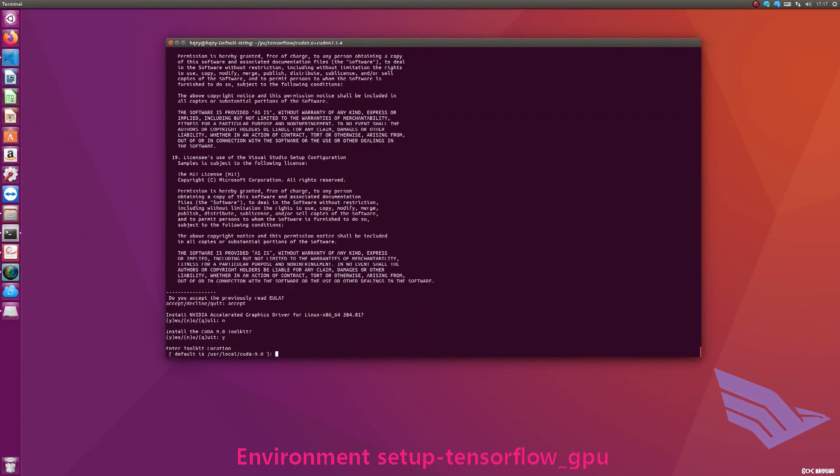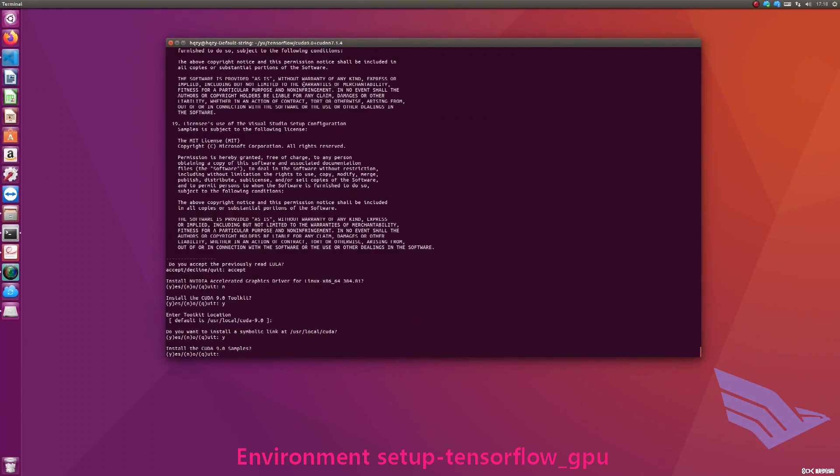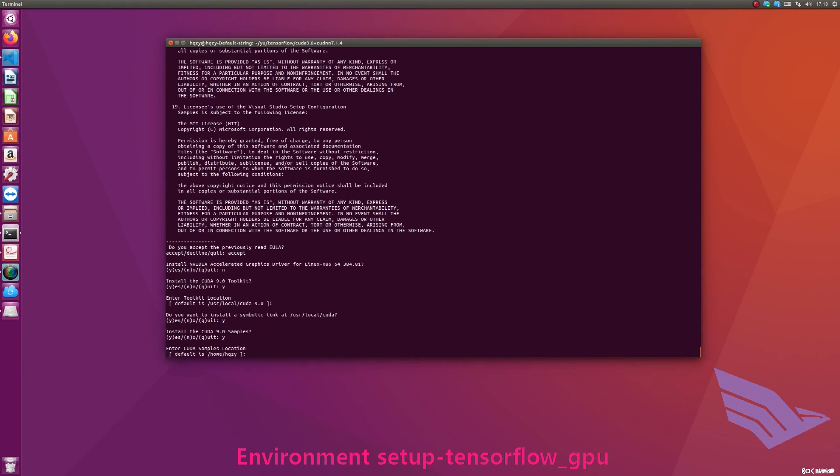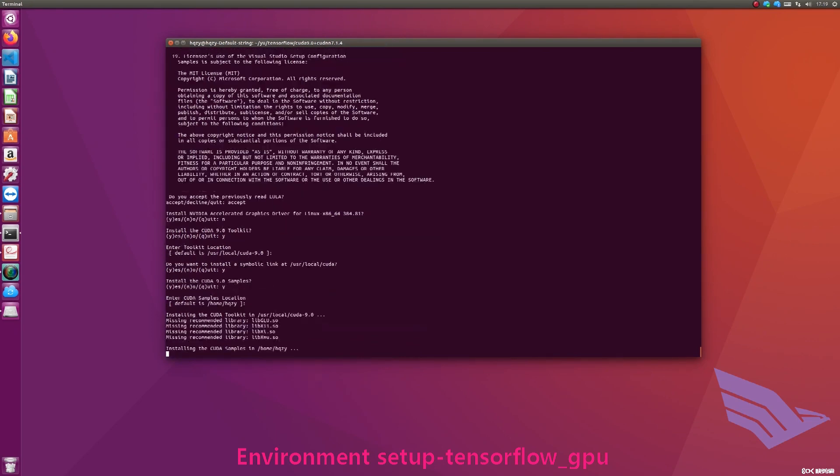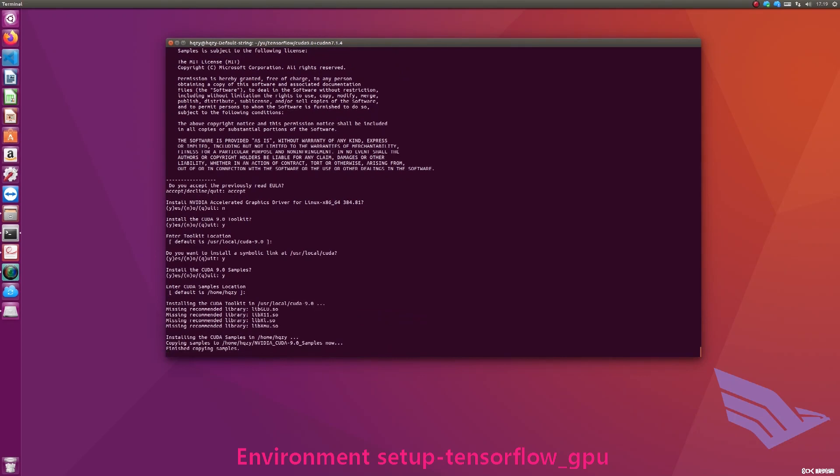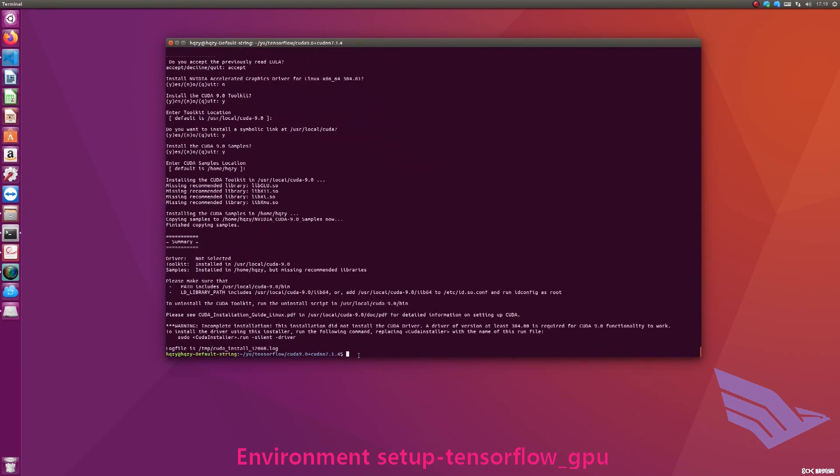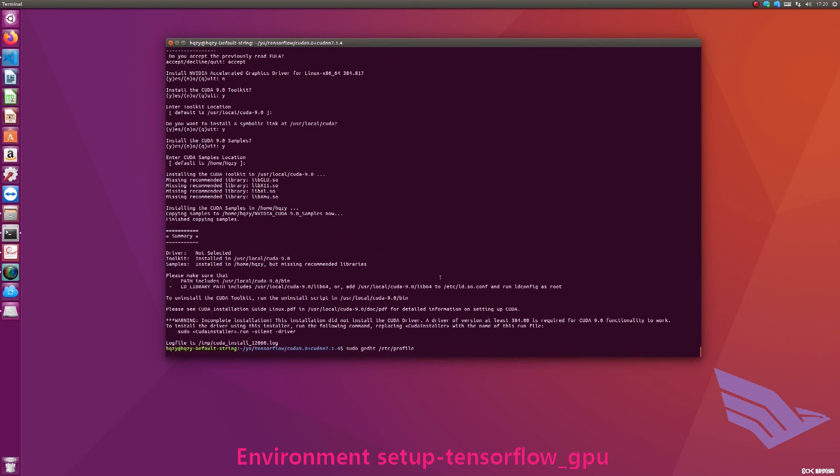Enter and refuse to install the graphic driver if you have installed before. Enter Y to install CUDA 9.0. Press Enter key to confirm CUDA default installation path. Enter Y or N to install or not. Point it to the symbolic link of the path. Type Y to install CUDA samples for later testing. Press Enter key to confirm CUDA samples default installation path.